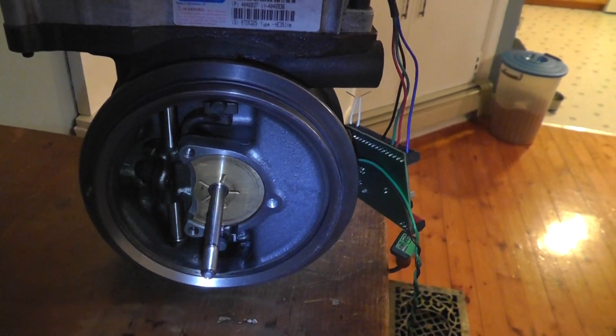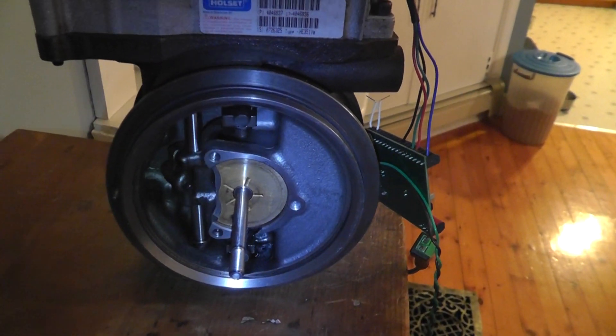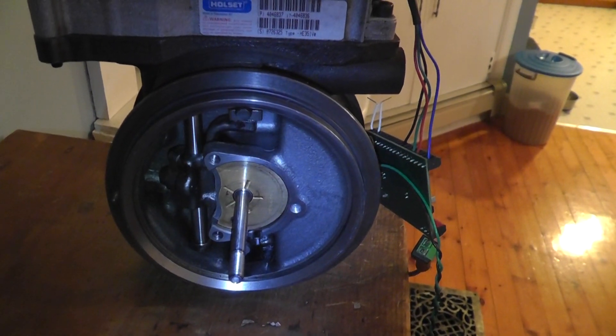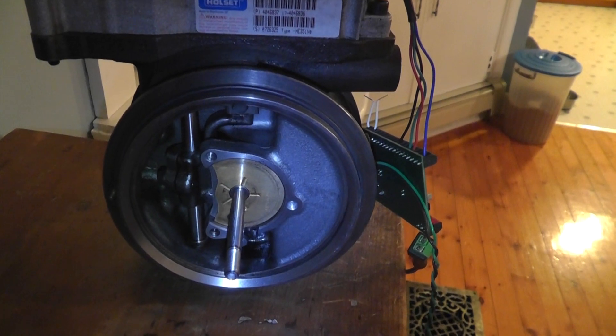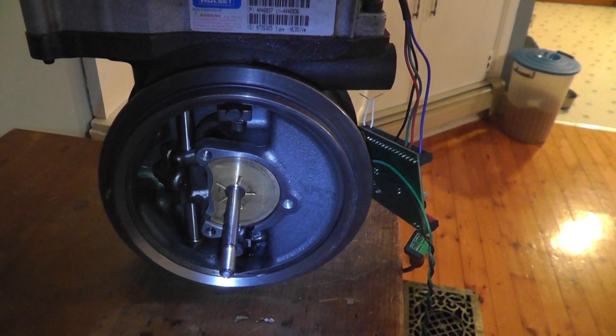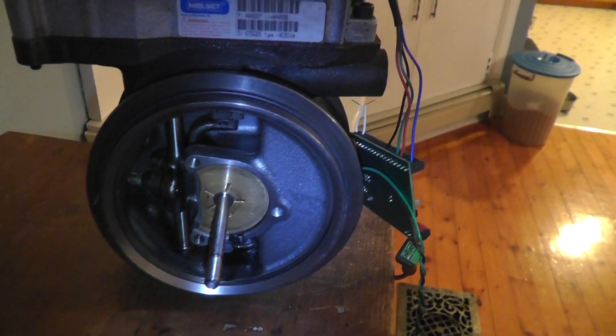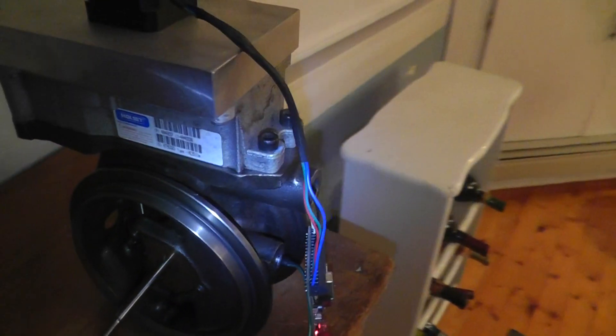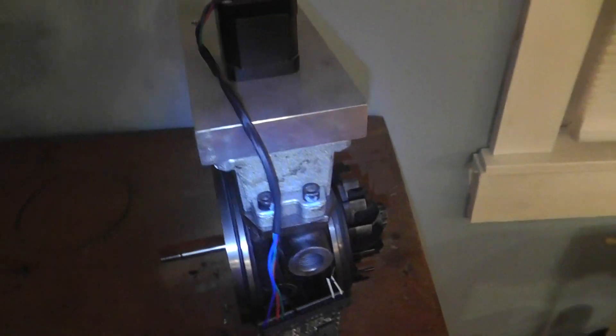But there's the inner workings. Pretty neat little mechanism there. Gotta love linkages.